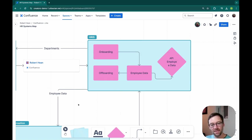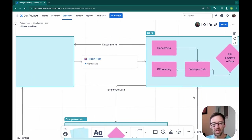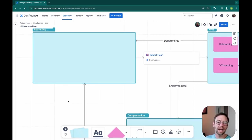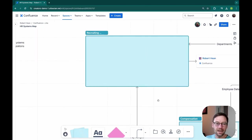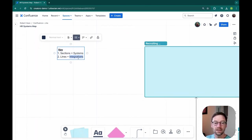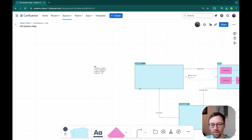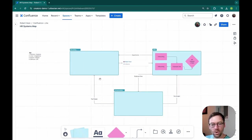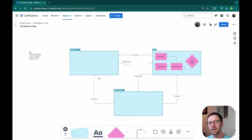Now because I've added additional shapes, I'm going to go back to my key and I'm just going to indicate what those shapes mean. And if I zoom out a bit, you can see there's starting to become a lot more detail.